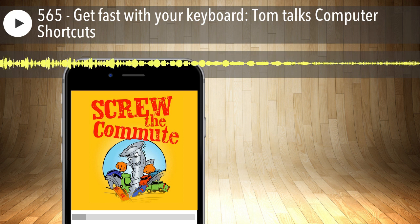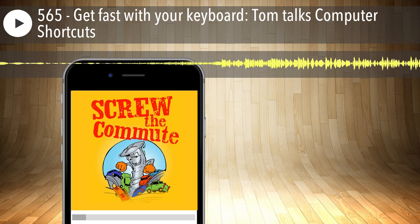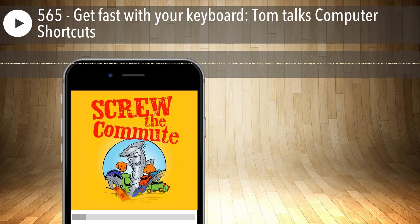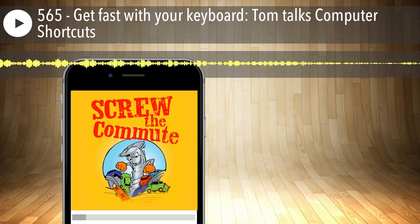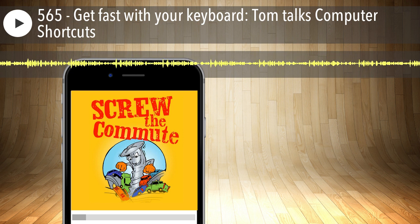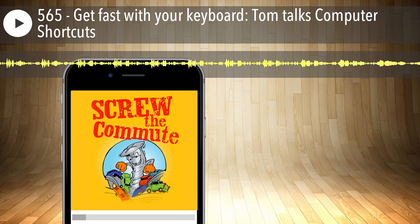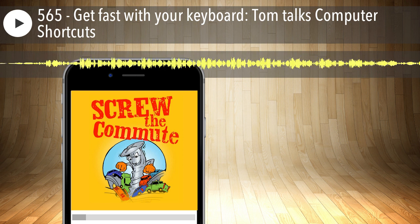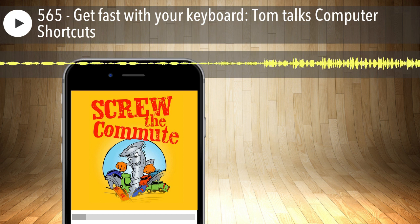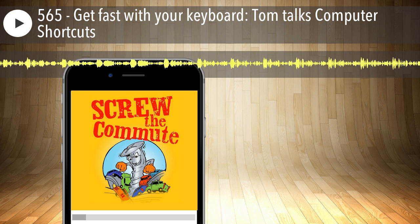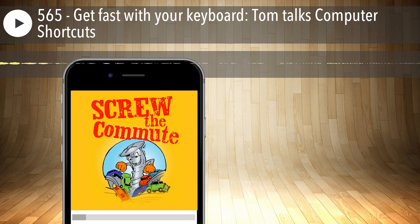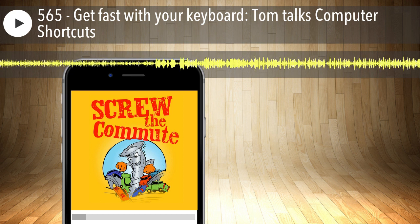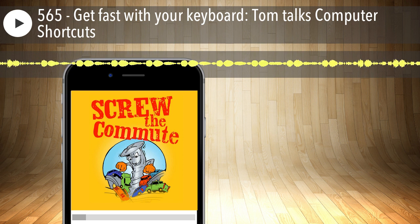I encourage you to get the transcript of this episode at screwthecommute.com/565. The transcript is different from the show notes — you go to the bottom to get the transcript. Mark down all the shortcuts you don't know and don't use, then go find other ones, and use the method of forcing yourself to use several of them for three days straight and you'll own them.